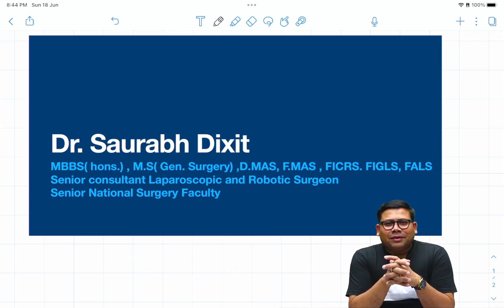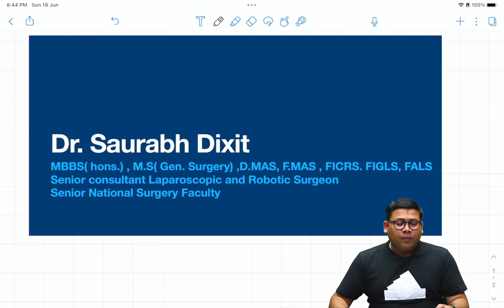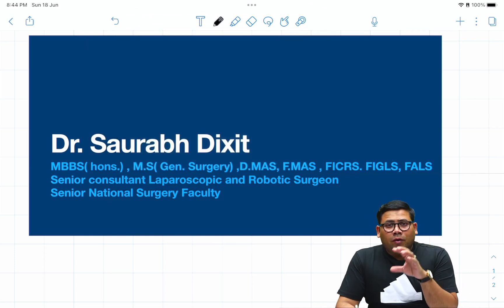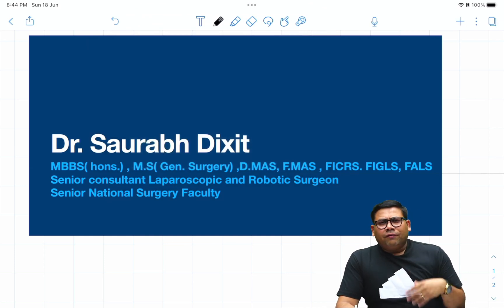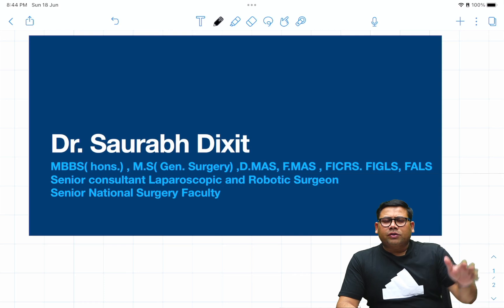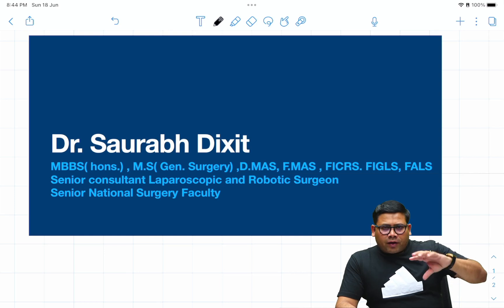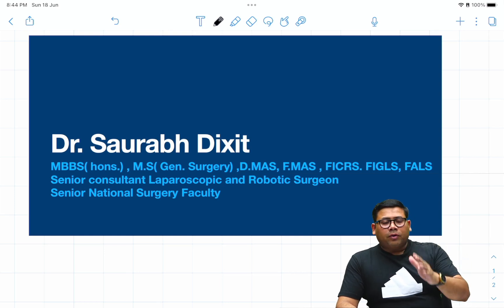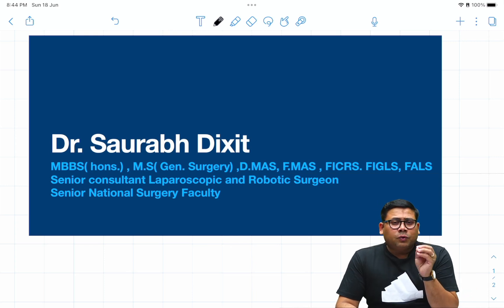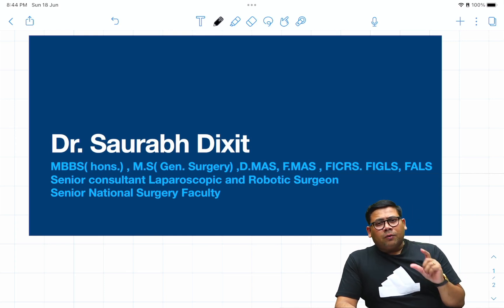Hello everyone, I am Dr. Saurabh Dixit and today I have a very interesting small case discussion for you. As we have seen the recent trend in exams, there are a lot of questions from GIT, even when we talk about super specialty, NEET PG, or even FMG exams. One very important less-known topic, important for super specialty, NEET PG, and INICET, and also for FMG students, is appendicular tumors.